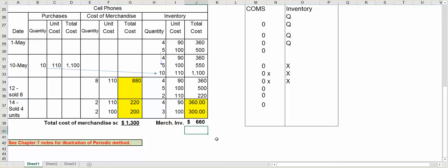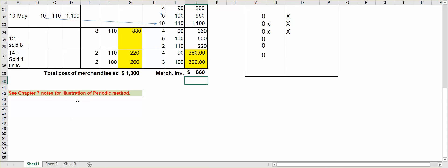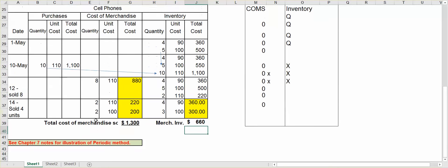I hope this helps you out with the LIFO inventory system for Perpetual. For the periodic system, be sure to look at your Chapter 7 notes. There is a detailed illustration of the periodic in the Chapter 7 notes. Thank you very much.